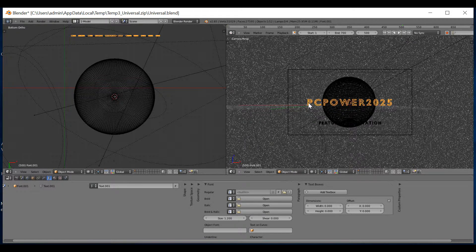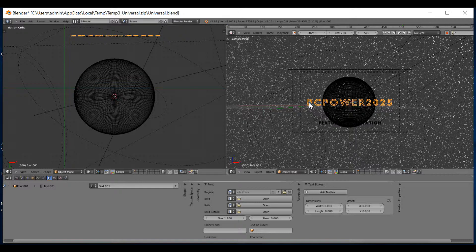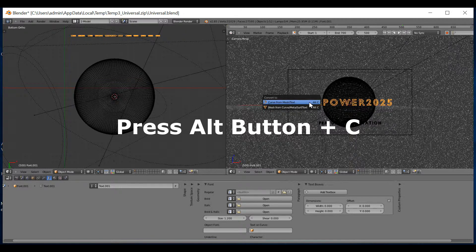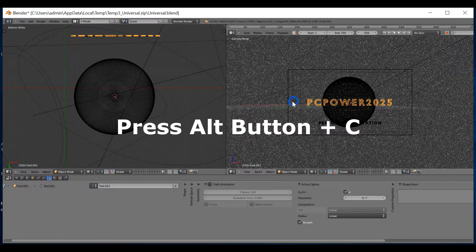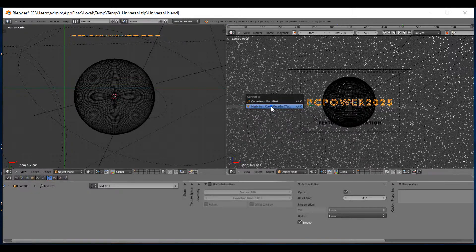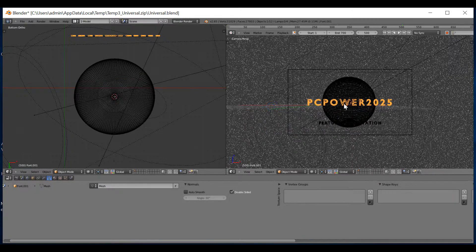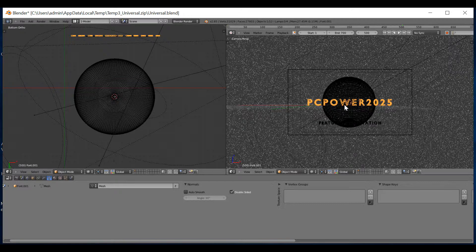You then need to put your cursor above the P or anywhere along where the writing is. Press Alt and C. Press Alt and C again. You can see it's changed a little bit.